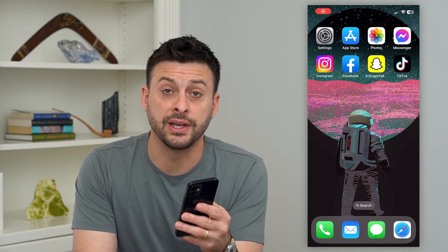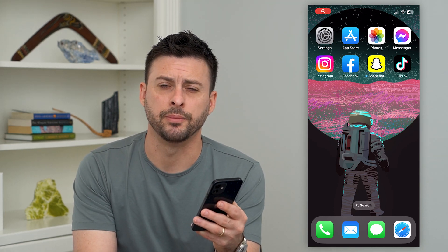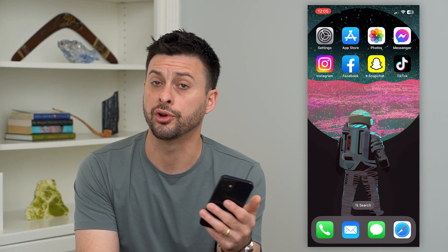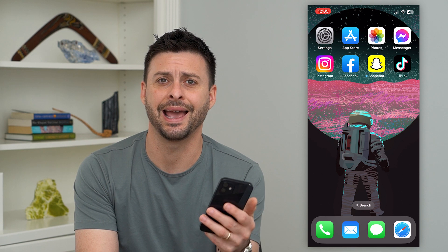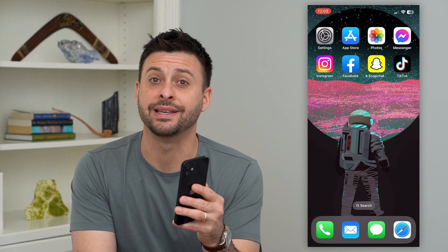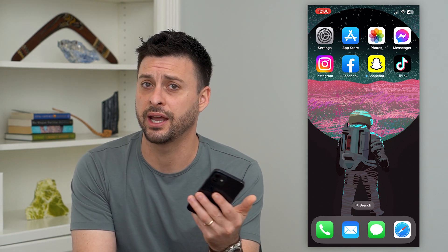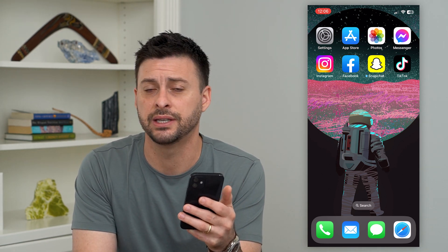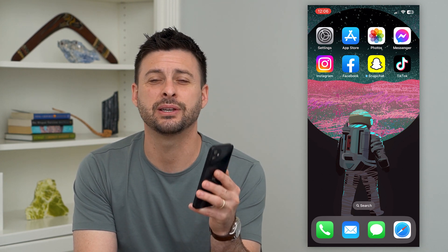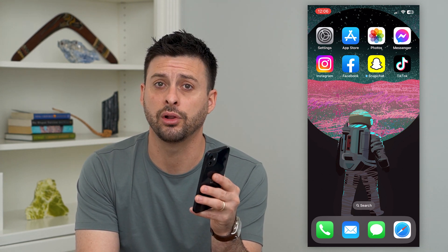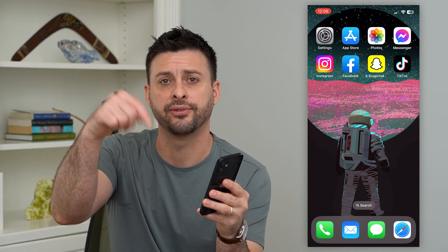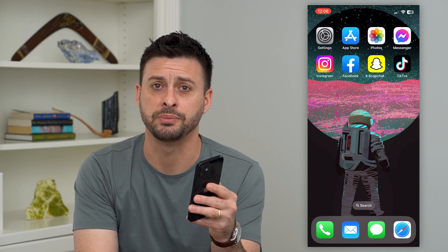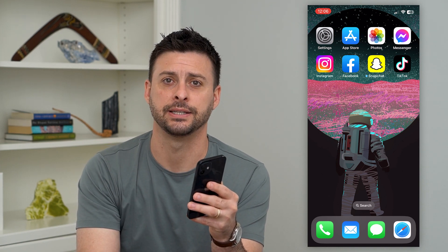Let's fix the Instagram dismiss problem. If you're on Instagram or opening up the app and it keeps popping up with this error and randomly shows dismiss, and you're wondering how to get it fixed, I'm going to walk you through all of those steps. But first, hit that subscribe button down below — it really helps me out. Thanks guys.